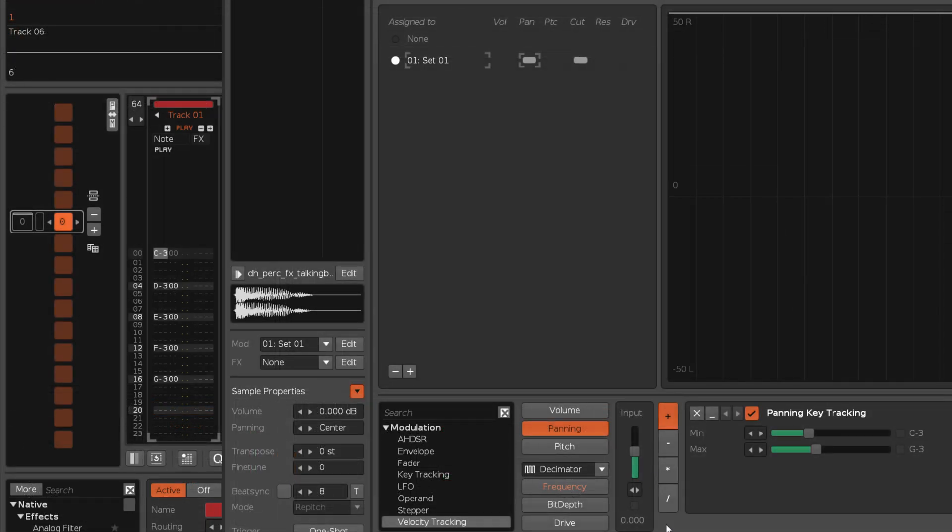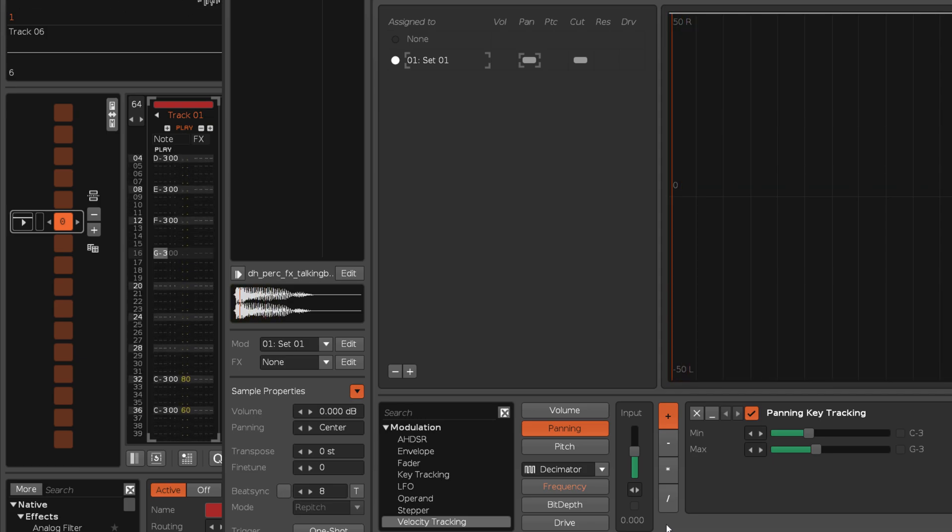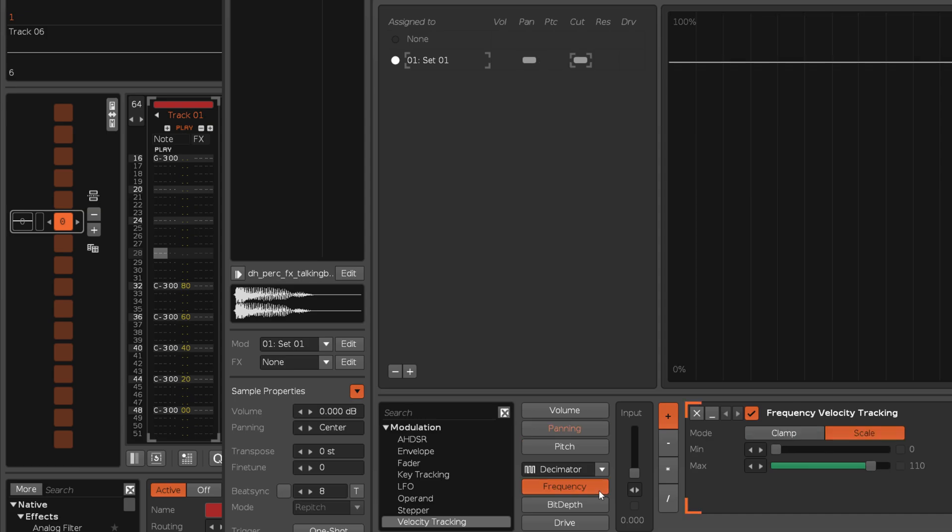The key tracking device changes its output depending on the note that is played. While the velocity tracking device does so according to the note's velocity.